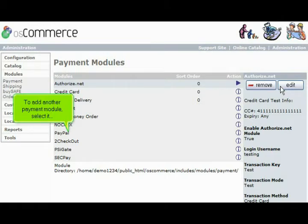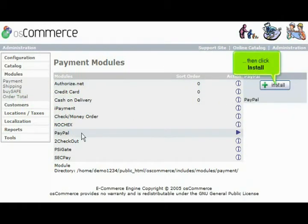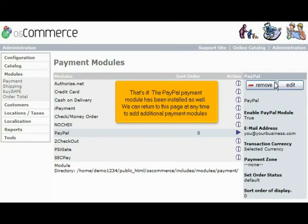To add another payment module, select it, then click Install. That's it! The PayPal payment module has been installed as well. We can return to this page at any time to add additional payment modules.